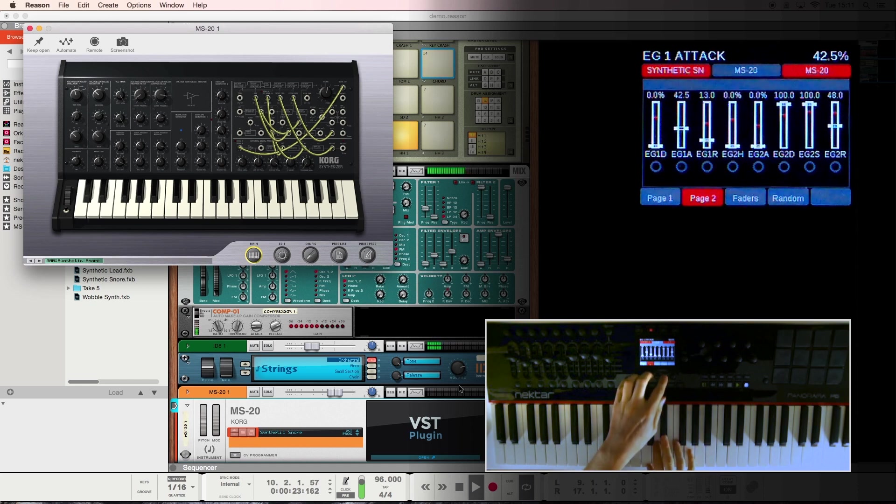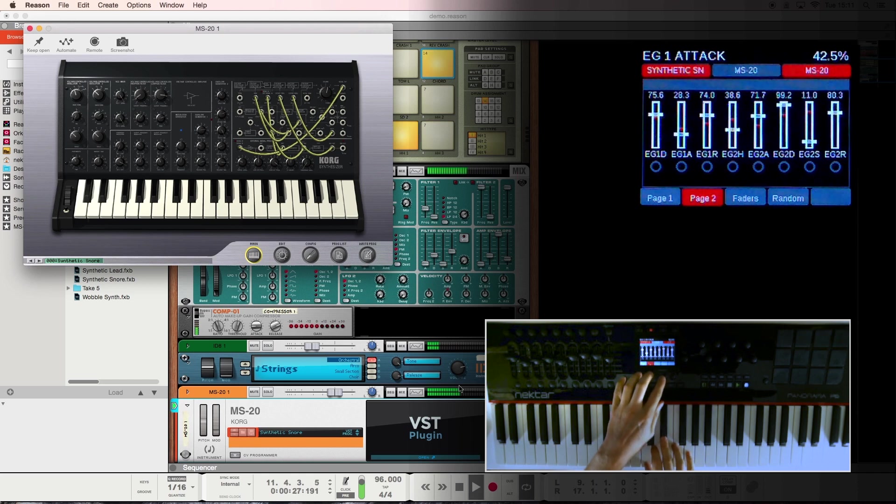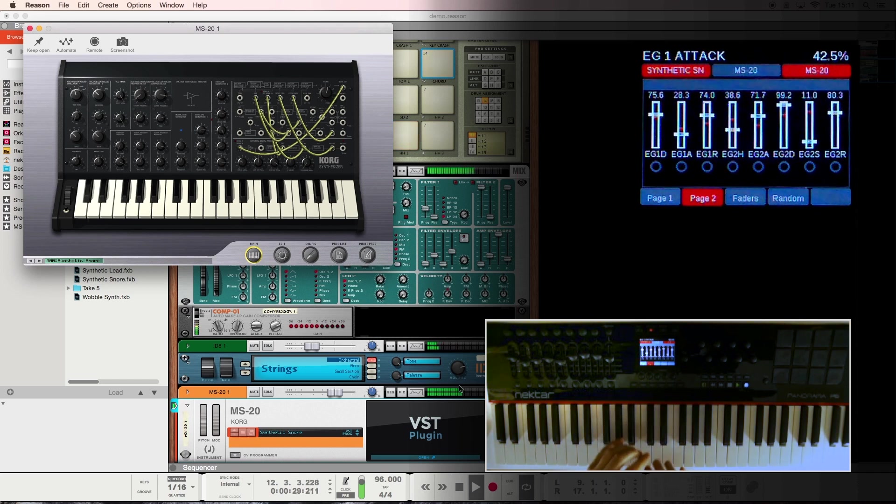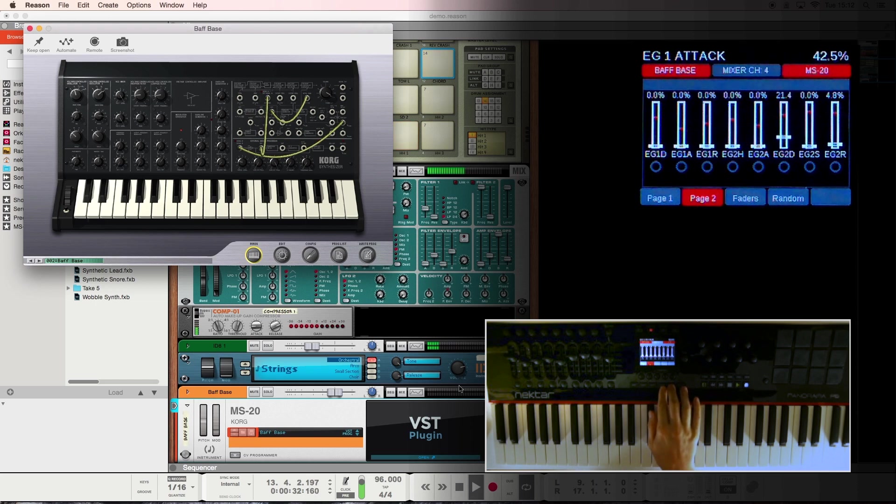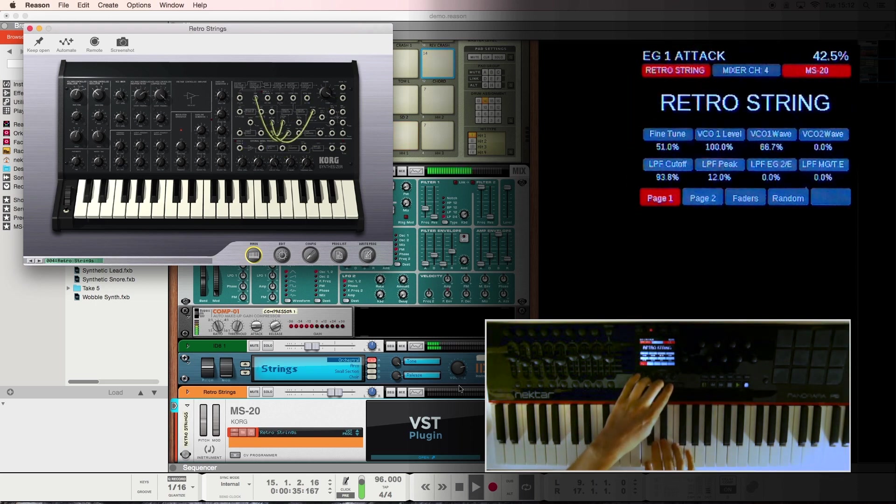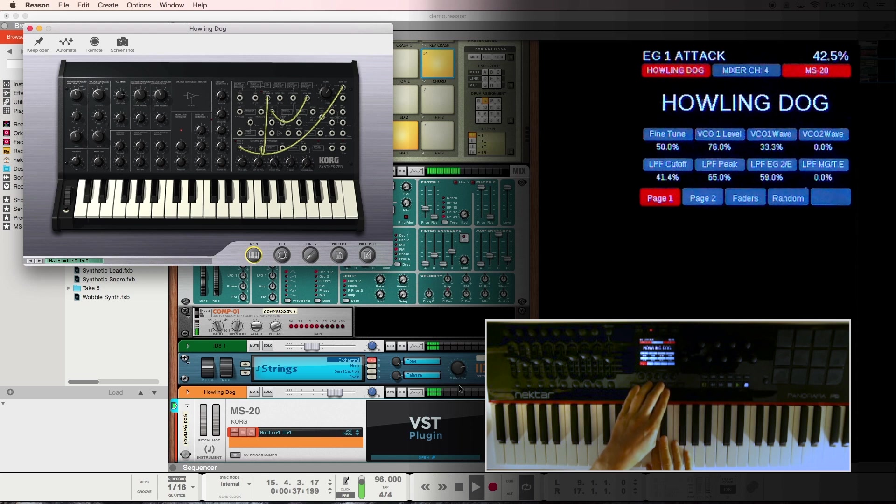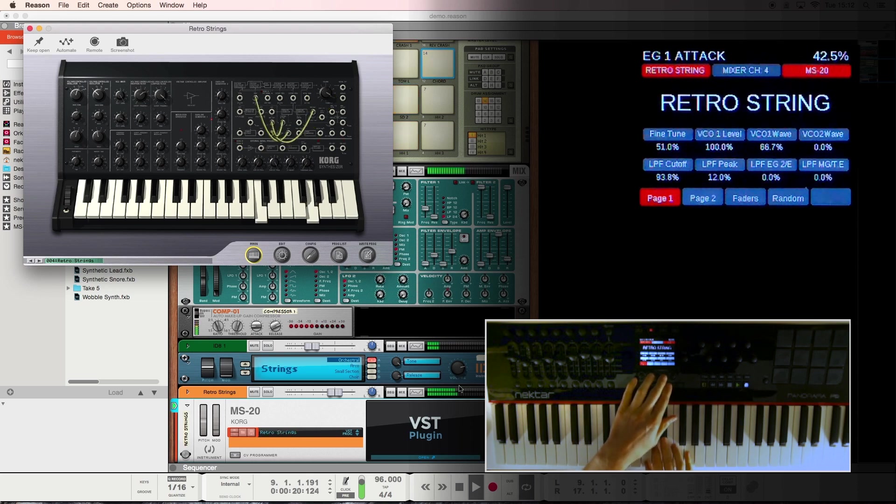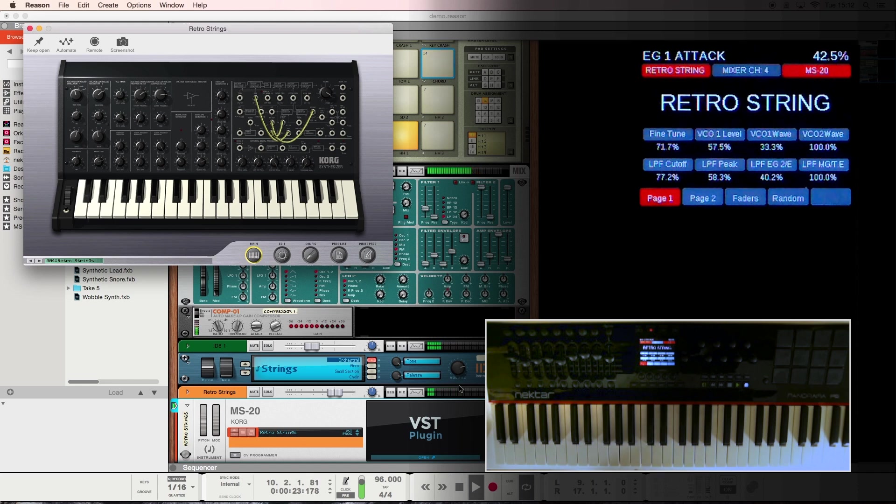The randomized control works on the parameters in the display at the time. You can also control internal patches of the device. And when you combine this with the randomized control, you can come up with some interesting sounds that perhaps you wouldn't have thought up yourself. So quite a creative tool there.